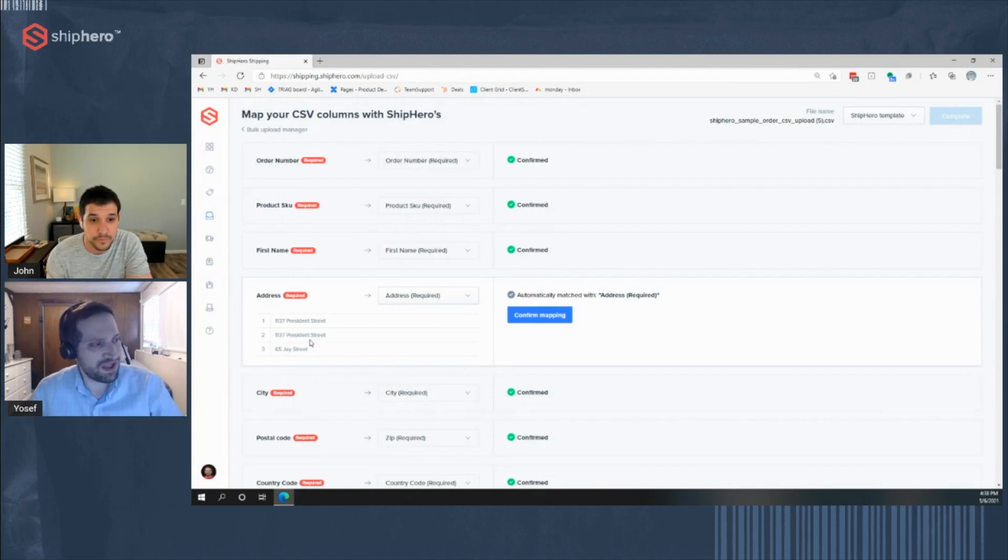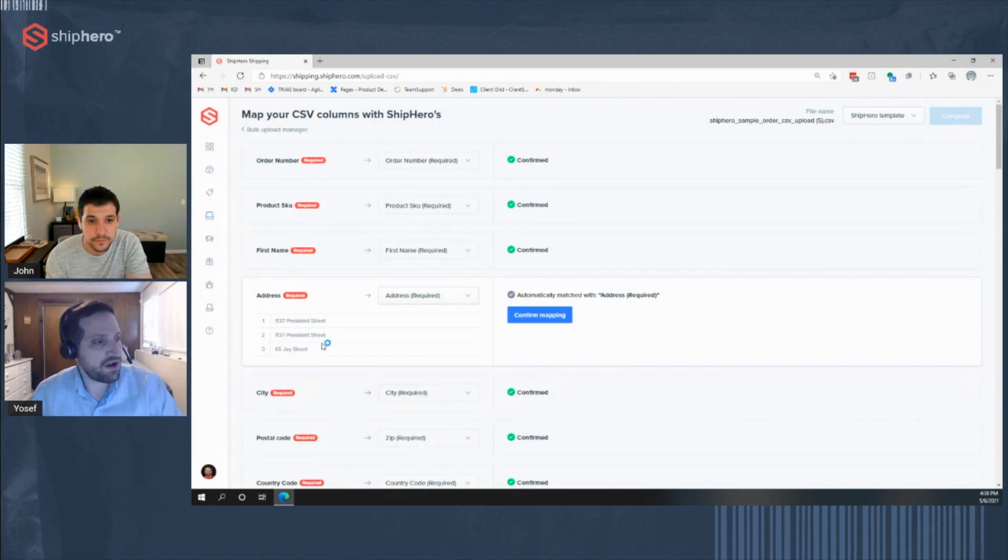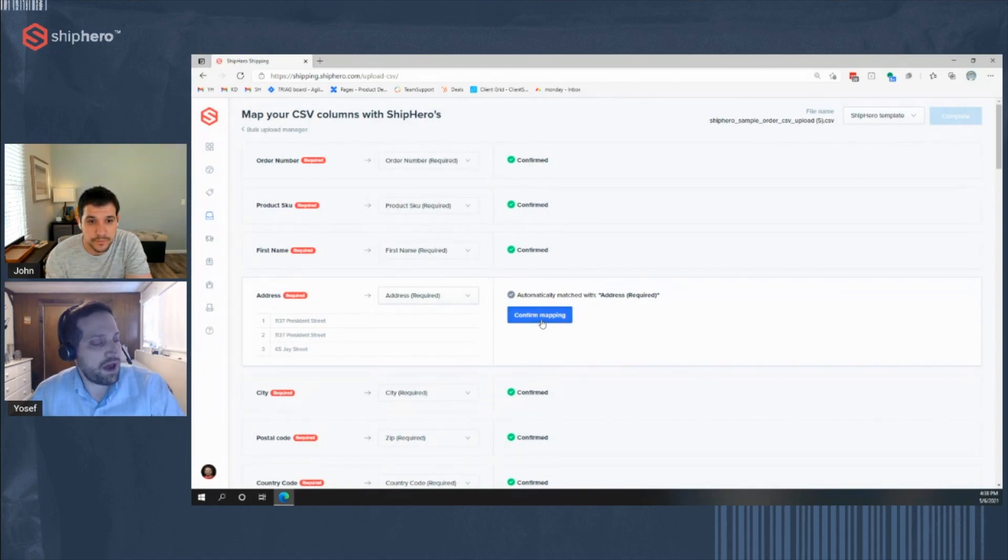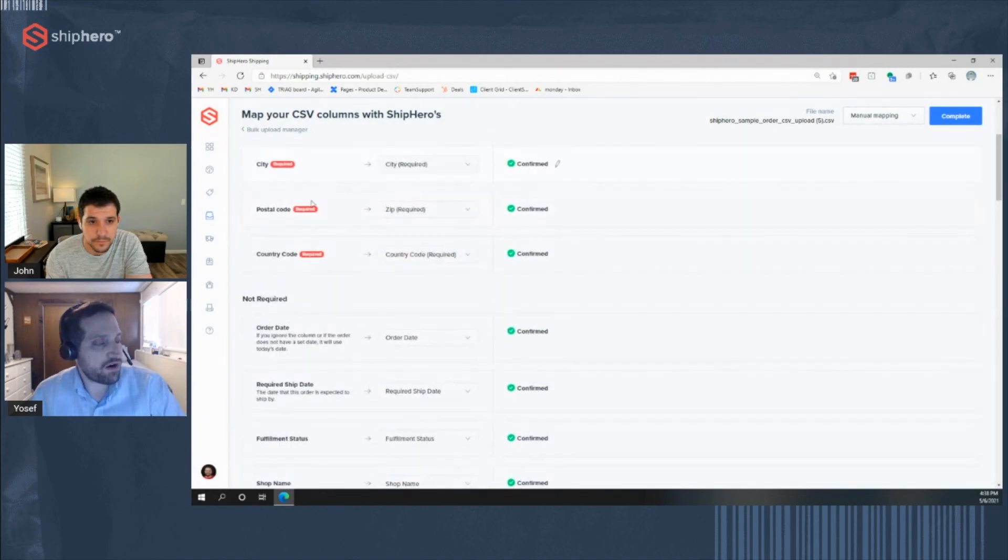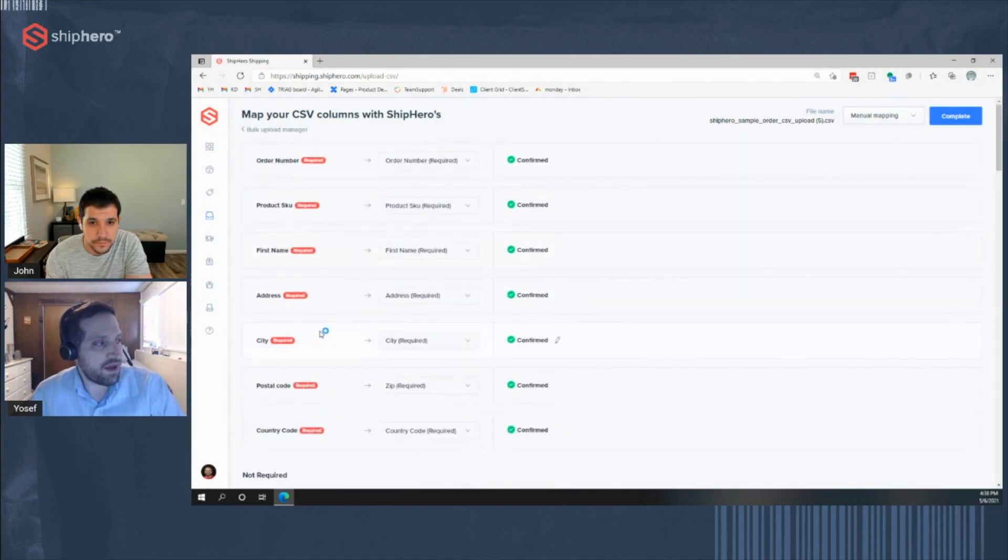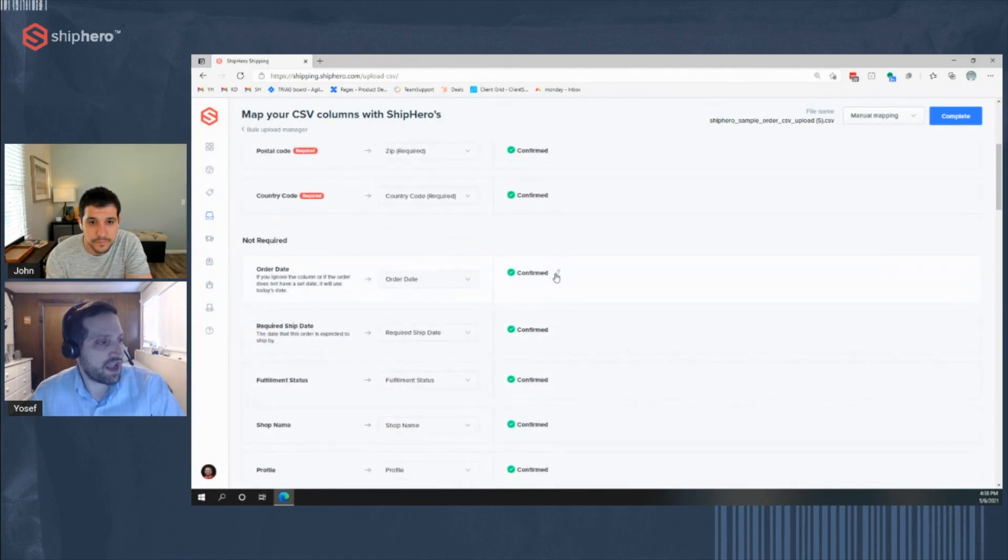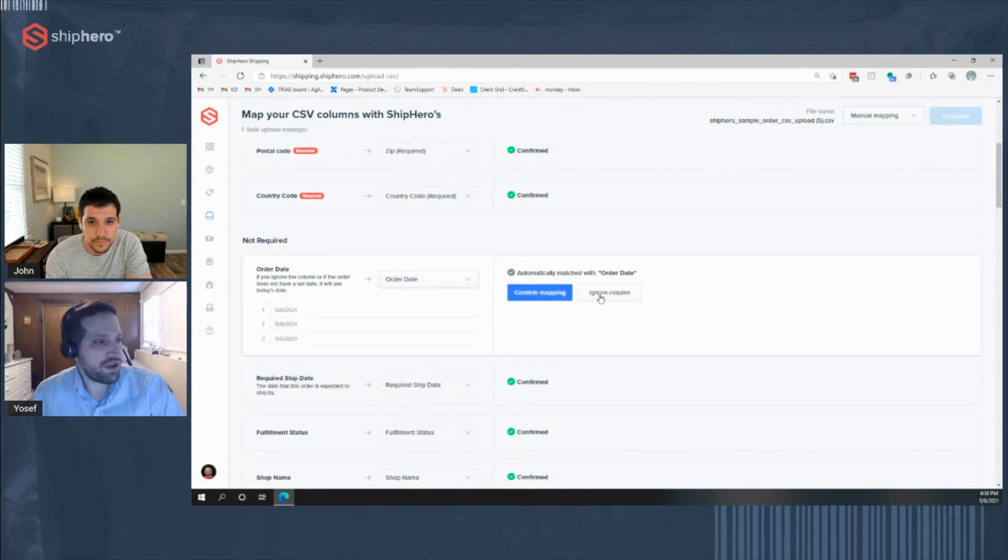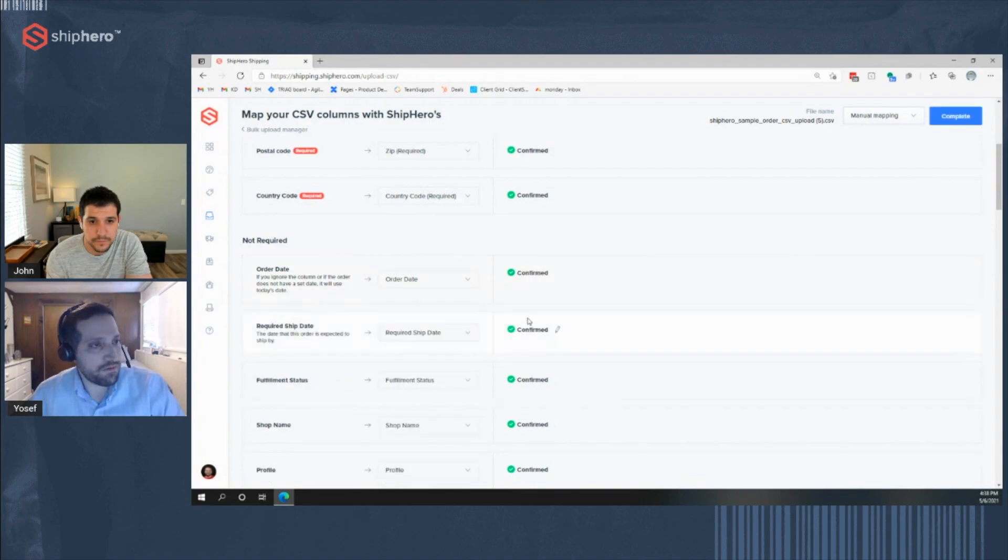So this way you can see, well, is that the right field? You know, maybe you by mistake put address on the SKU. So you'll see that right there. And you just click on Confirm Mapping. If it's not a required field, so you can see the top of all the required ones. If it's not required, you can hit Ignore Column. So if you don't want to import that field, just hit Ignore Column, and we'll ignore it on the import.